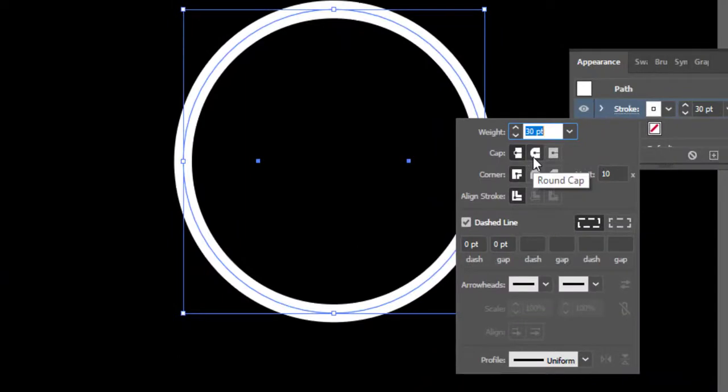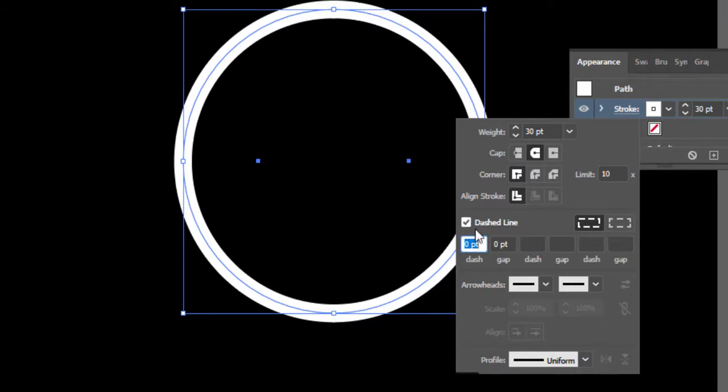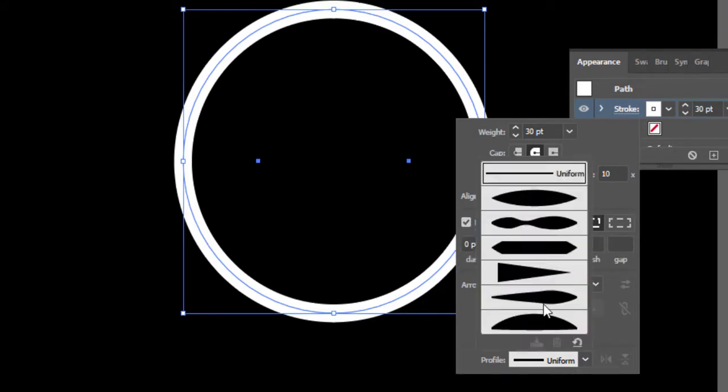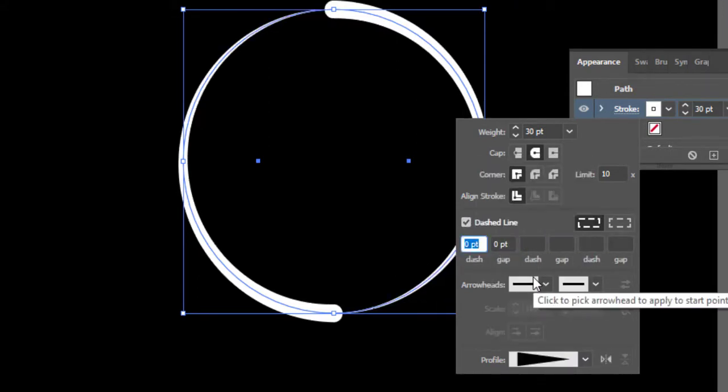After selecting Stroke option, select Cap to Round, check on Dashed Line, and select Profile to this fourth one. Here we have two shapes.